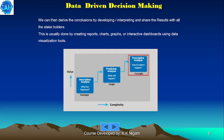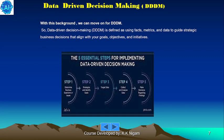We can then derive conclusions by developing, interpreting and sharing the results with all the stakeholders. This is usually done by creating reports, charts, graphs or interactive dashboards using data visualization tools.